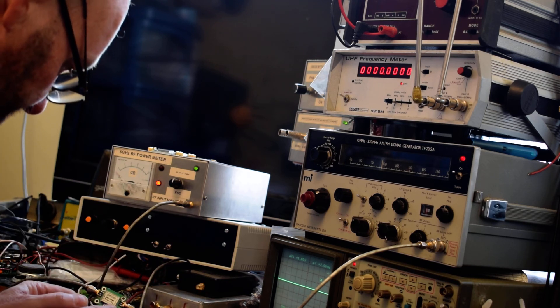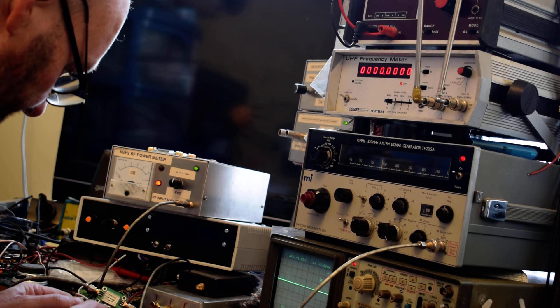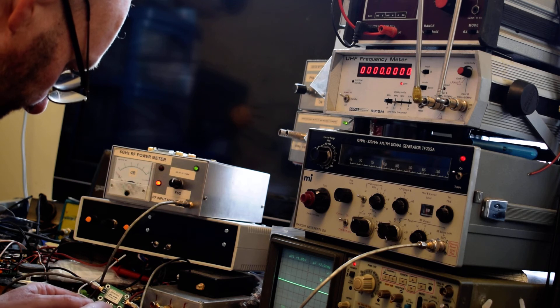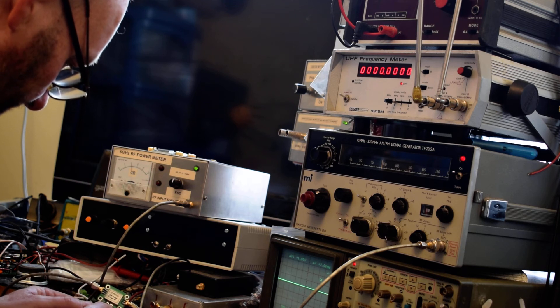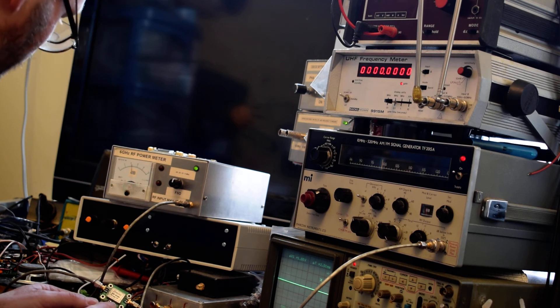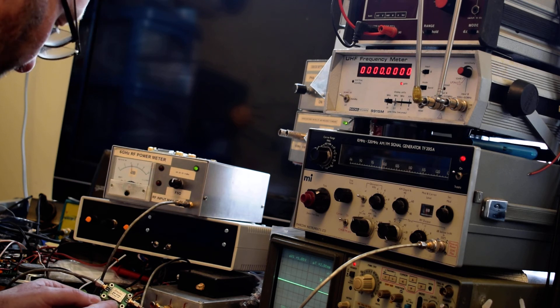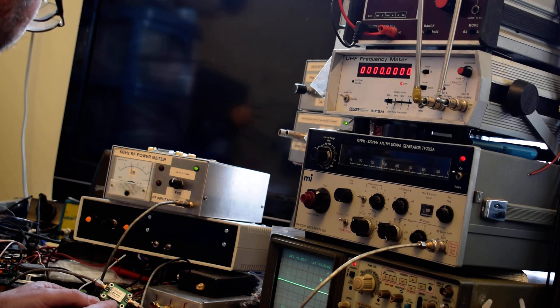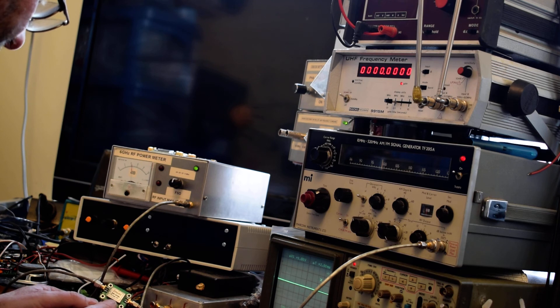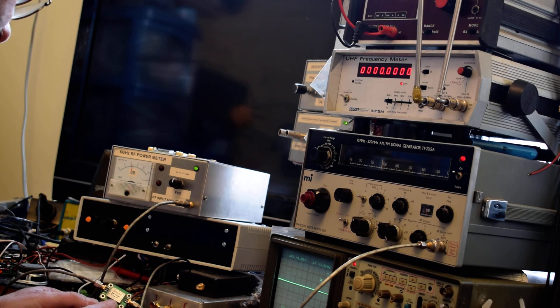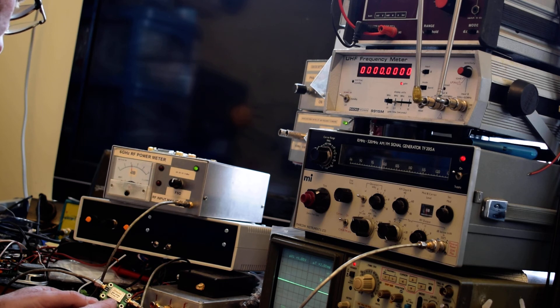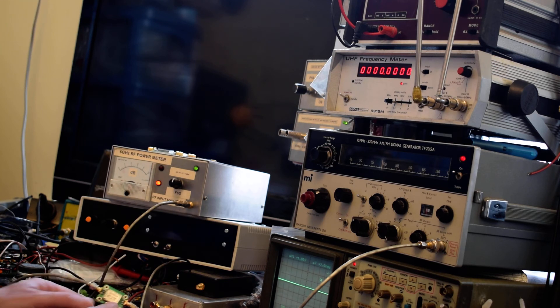I'll apply power to that one. Minus 15.6 dBm coming out and the current consumption is 130 milliamps.